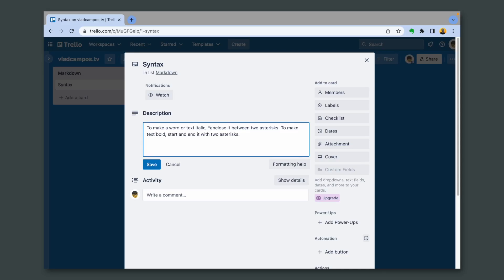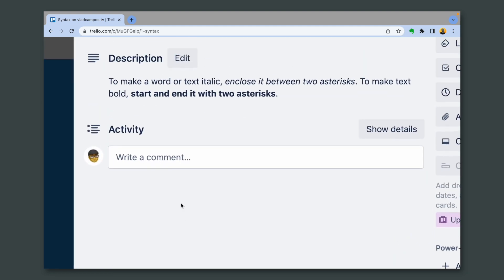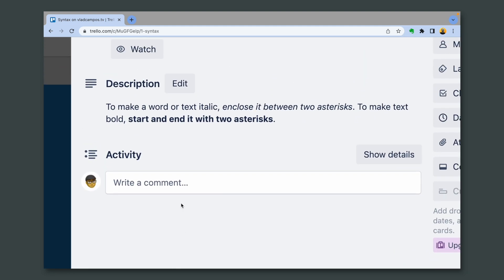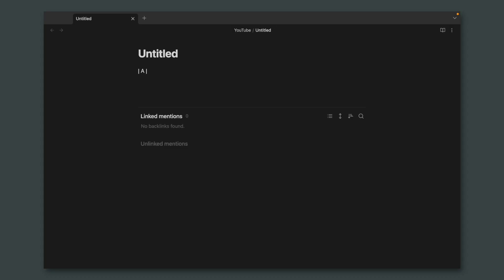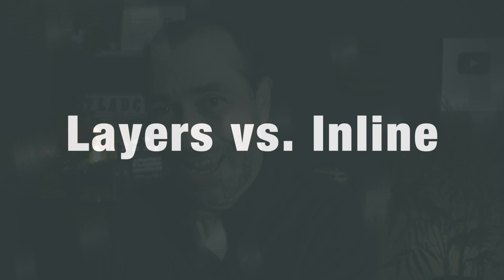Markdown can be used for something as simple as formatting text on Trello, or as complex as creating an entire table on an Obsidian node using characters, typing characters to build that table.